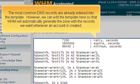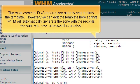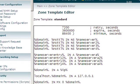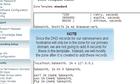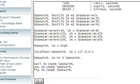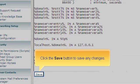The most common DNS records are already entered into the template. However, we can edit the template here so that WHM will automatically generate the zone with the records we want whenever an account is created. Since the DNS records for our name servers and hostname will only be in the zone for our primary domain, we are not going to add A records for these in the template. Instead, we will modify the zone after it is created to add these records. Click the Save button to save any changes.